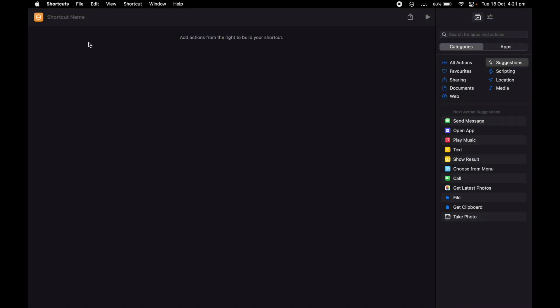So I'm going to start with a new shortcut. I'm going to name it Grab the Cat, something meaningful.